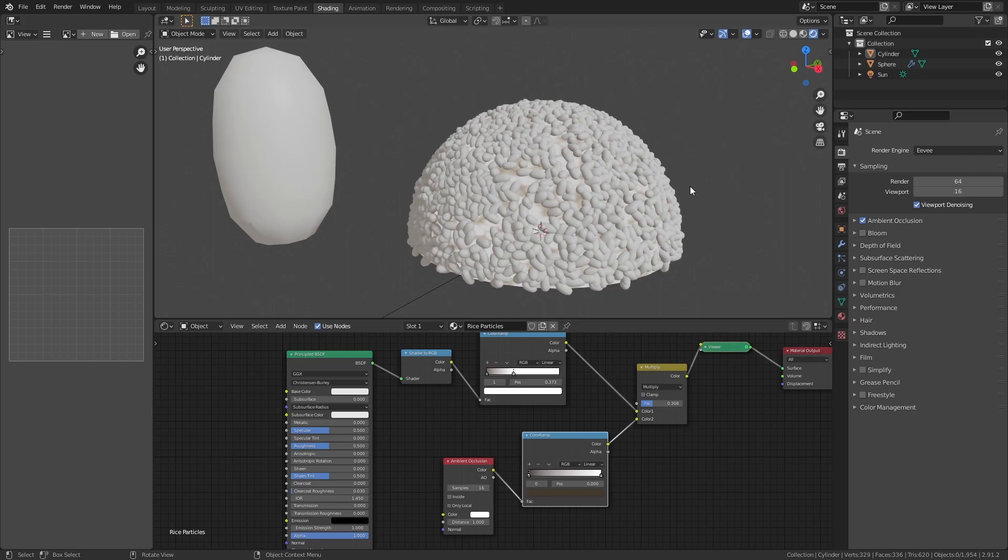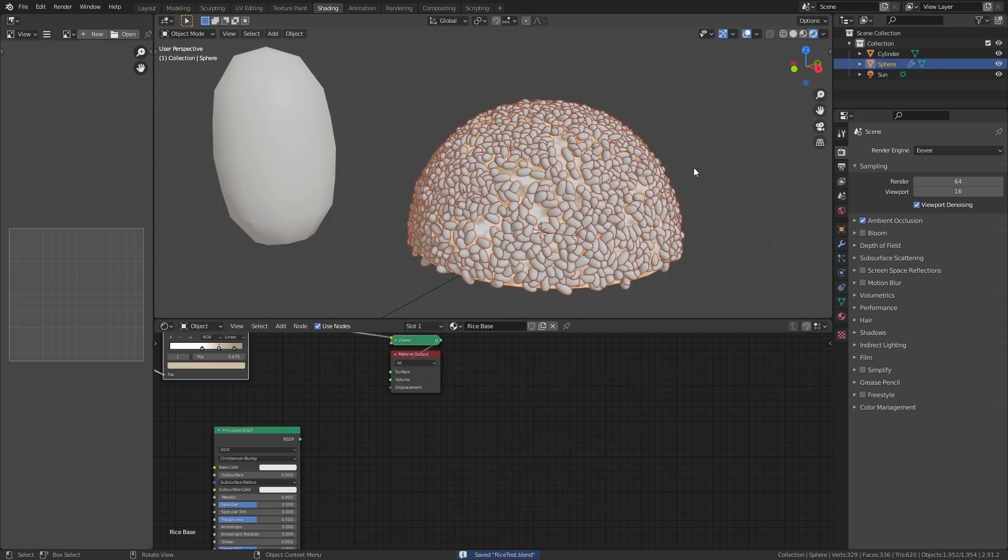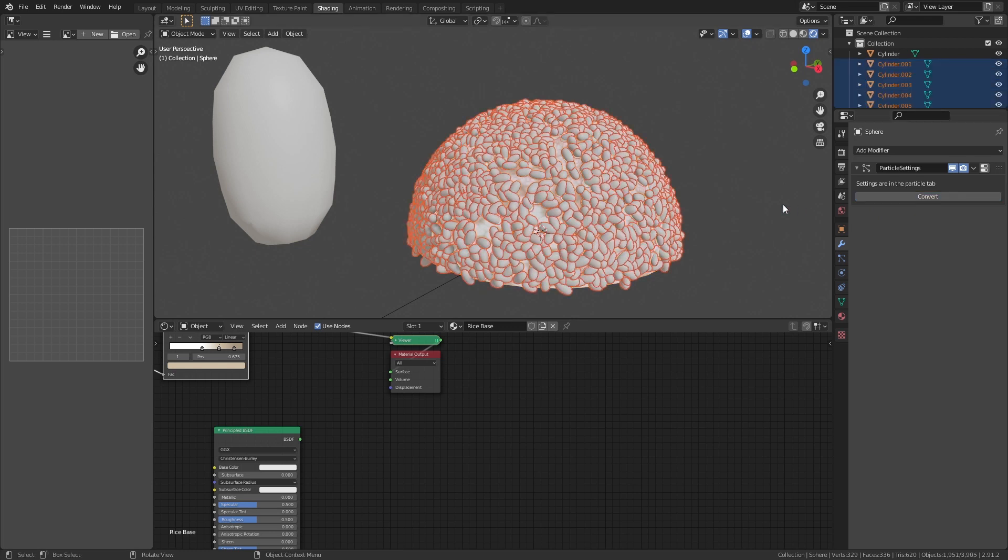And here comes the trick to make it look better. The following step might blow up your computer if your individual rice particle has too many faces. So make sure the rice particles have just enough faces to show their shapes.